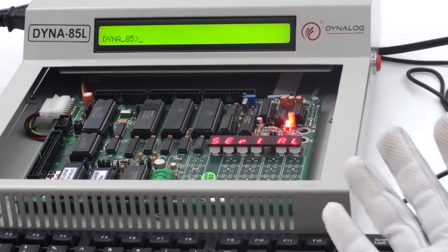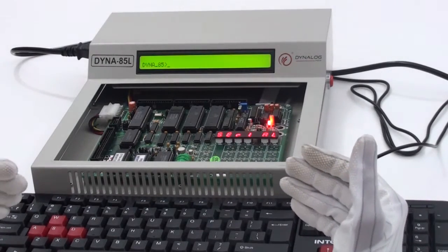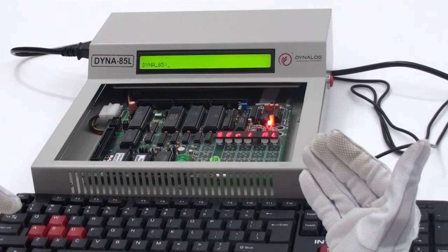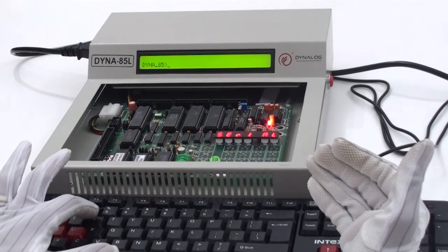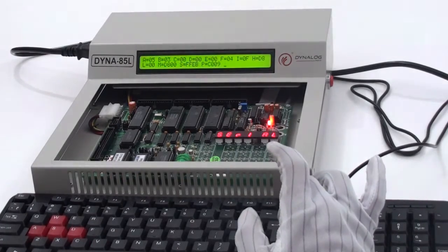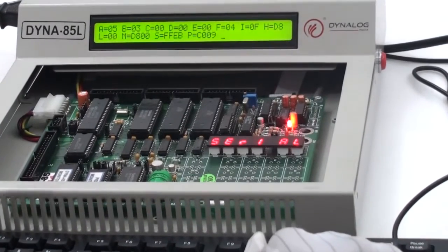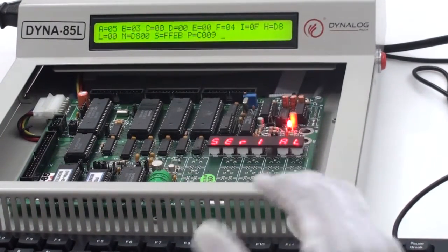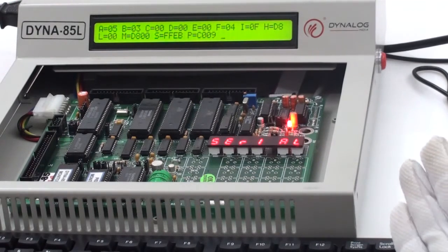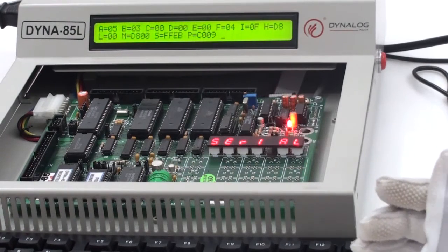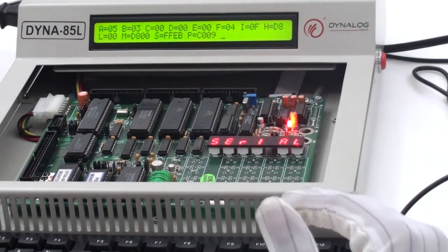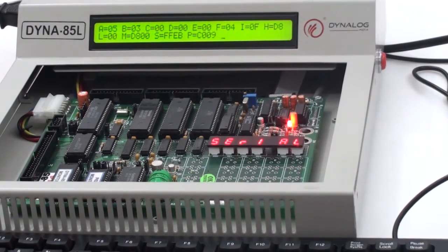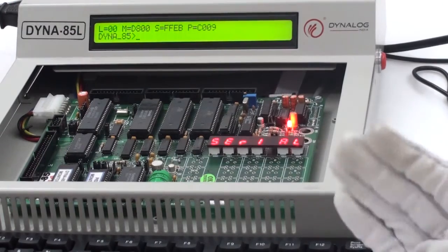As we had written the program and executed the program, now we need to check the result. In order to see the result in the accumulator content or any of the registers, we can use the command named as R and then enter. As you could see, on the first accumulator content, it's 05. So, the addition of two numbers, the data which we had given was 2 and 3, the result which we got is 05 on the accumulator. Again, in order to come back into the prompt, use escape. So, this was one way for checking the result.